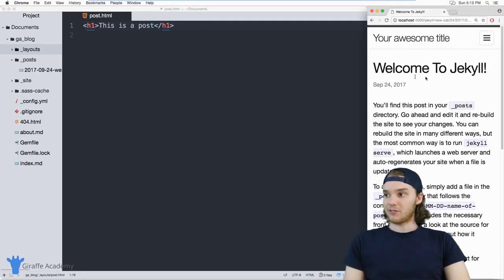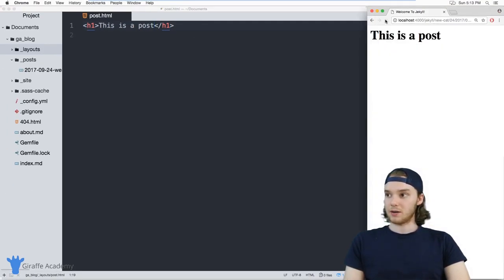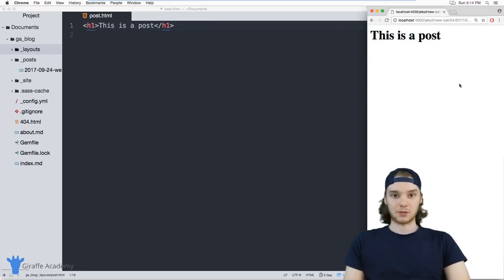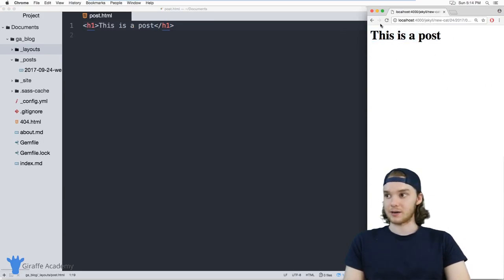Now, when I refresh this post page over here, you'll see that all it says is just this is a post. So it's just using that header that I created.